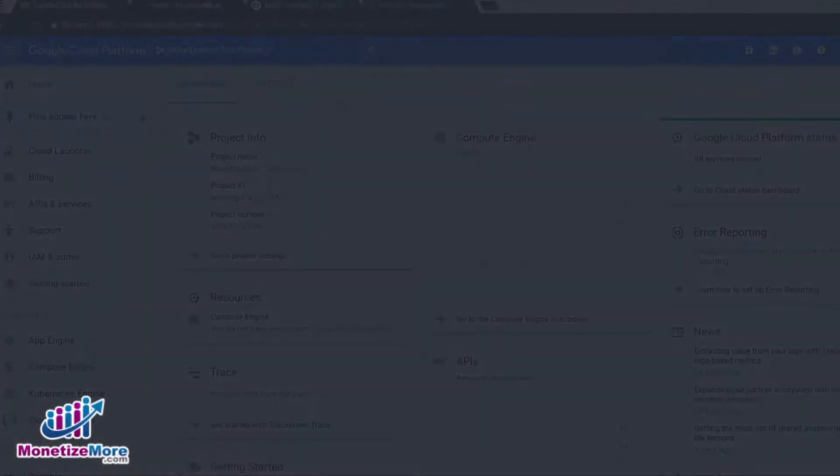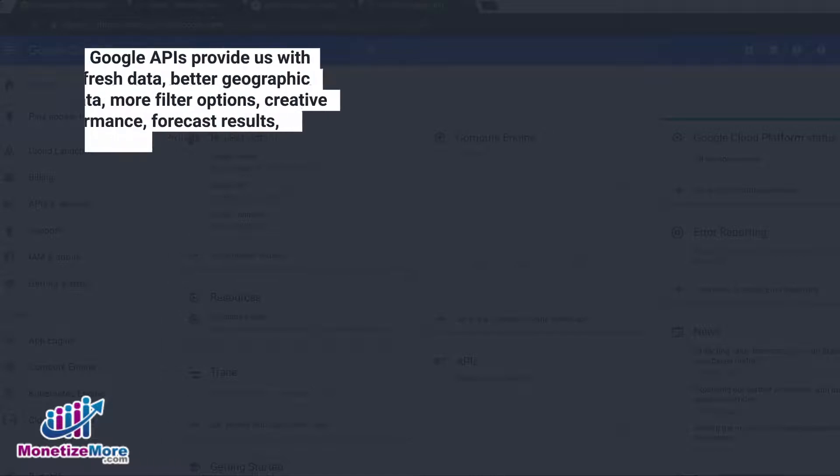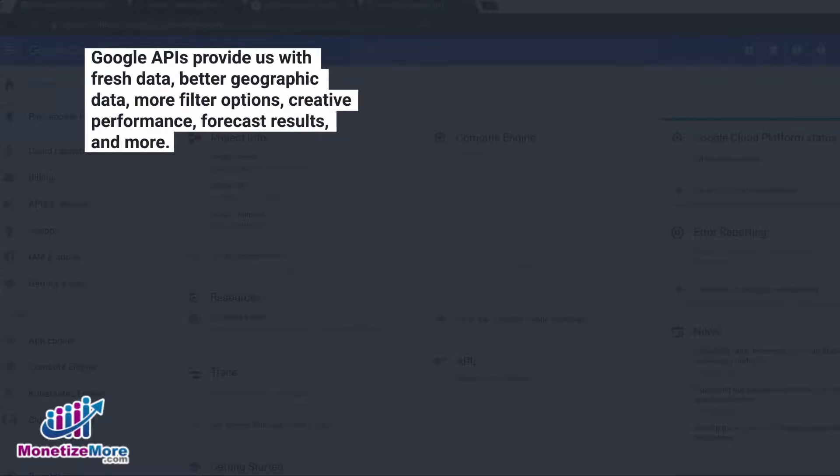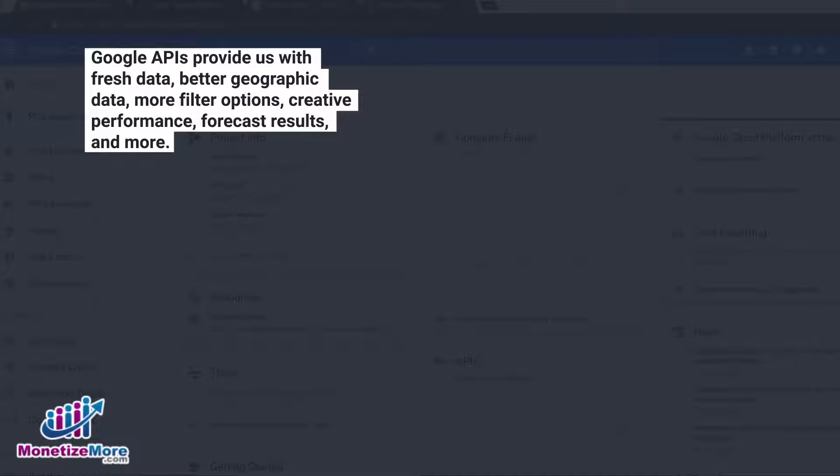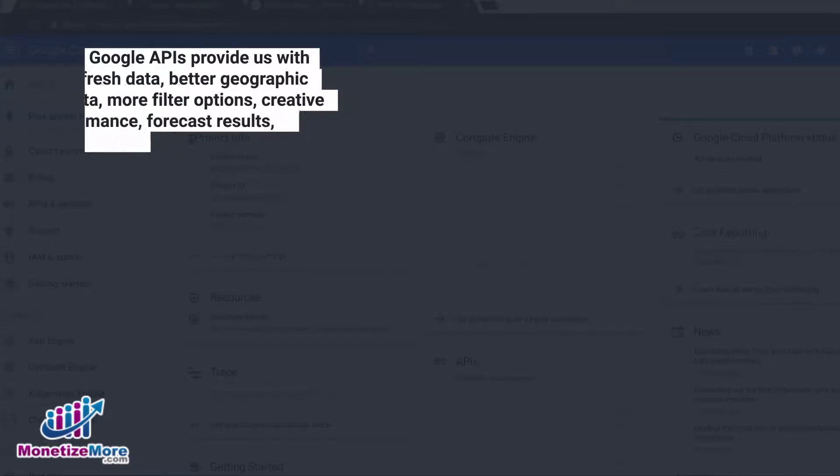Why incorporate Google APIs for reporting? Google APIs can provide us with fresher data, a wider breadth of geographic data, more filter options, creative performance such as load time filters, forecast results, and many other features.